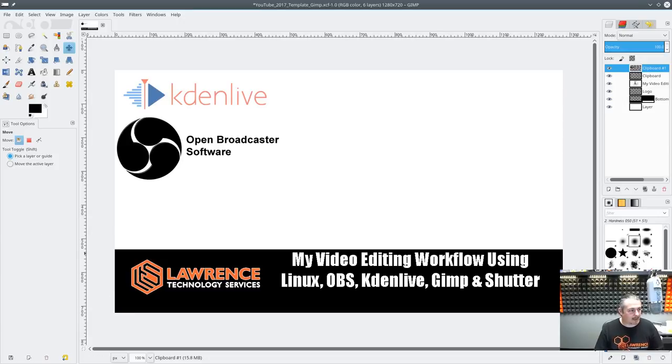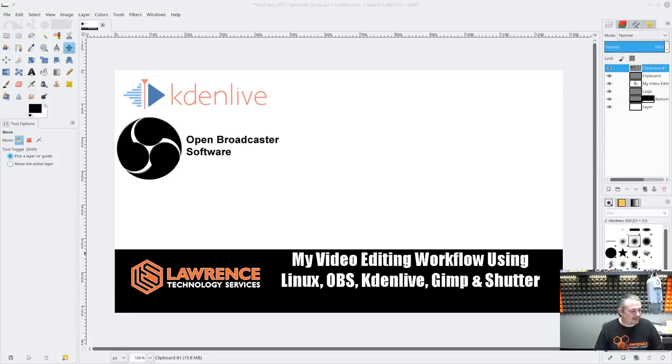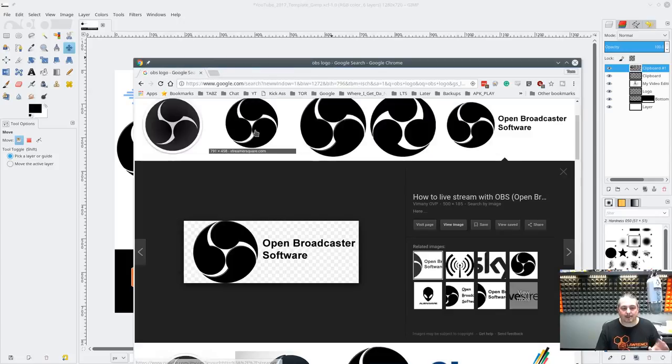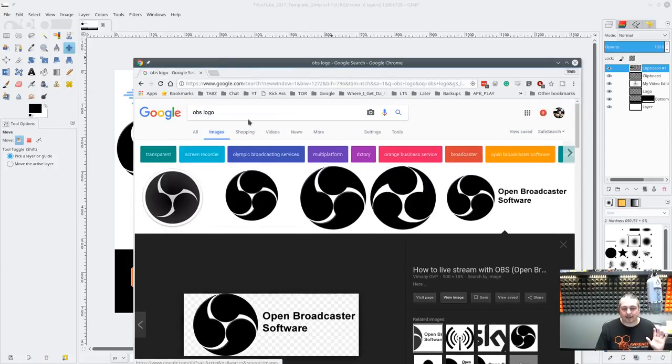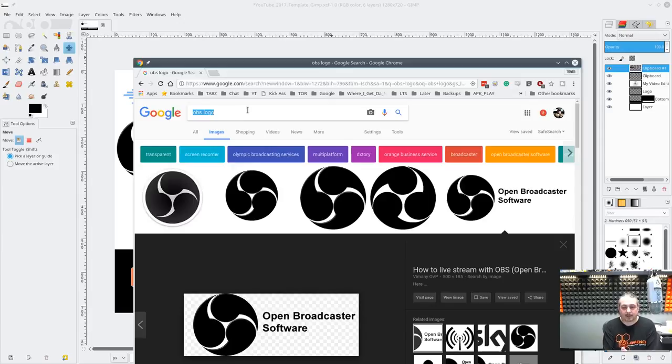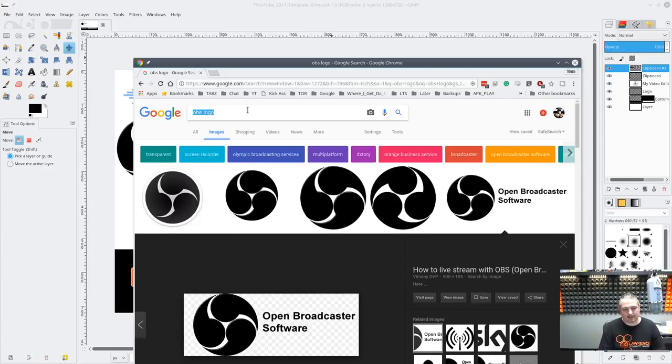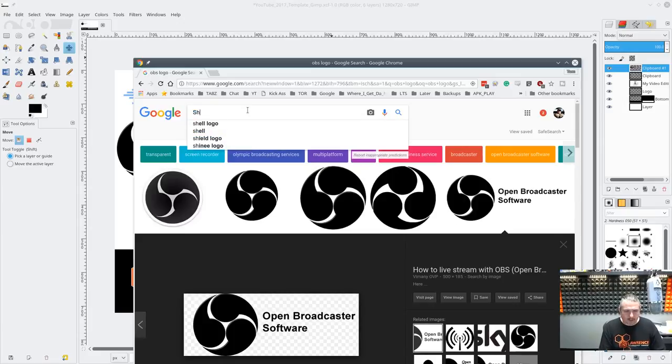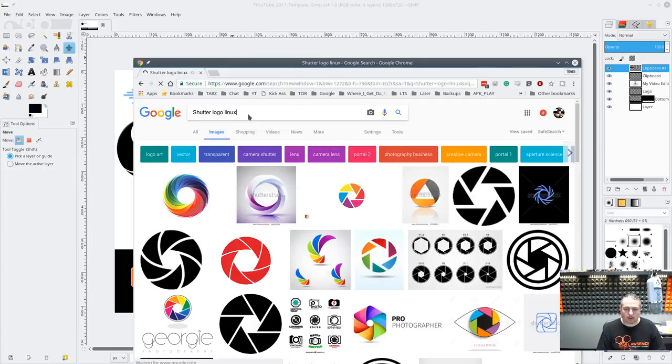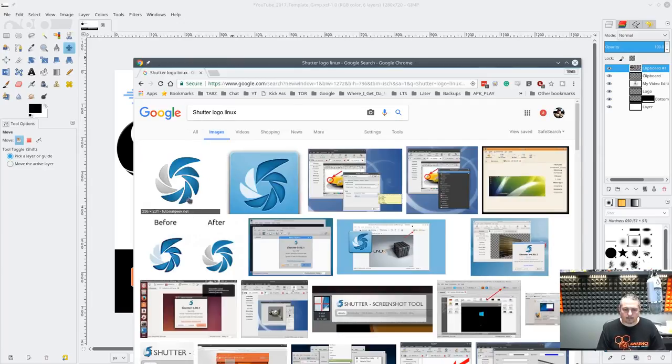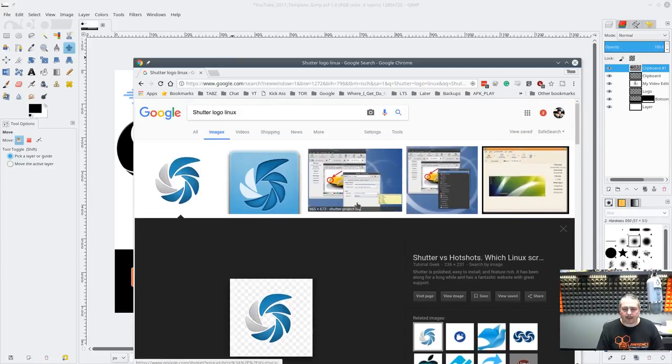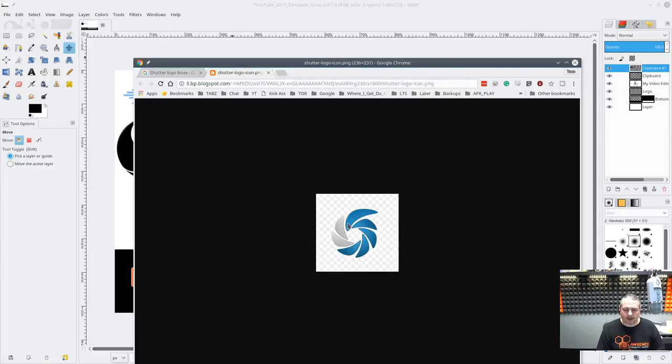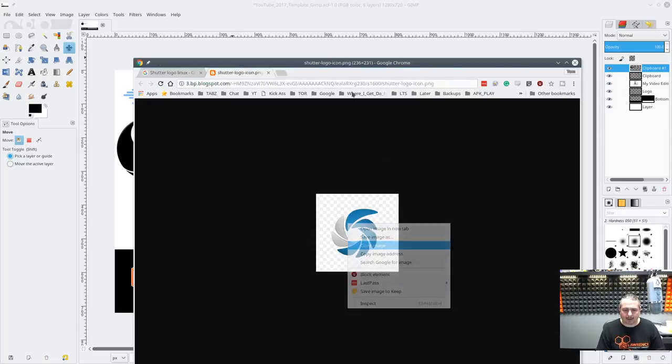Now we're going to grab the OBS logo. Copy image. Edit. Paste as new layer. Oh, if someone knows a shortcut key to paste as new layer, let me know. Because I see how to control shift V paste it, but it doesn't do it as a new layer. If you know some shortcuts, if I'm doing something, there's a better way. I'm still learning GIMP and still getting better at it. Then we get the OBS logo. Shutter logo. But you get the idea.